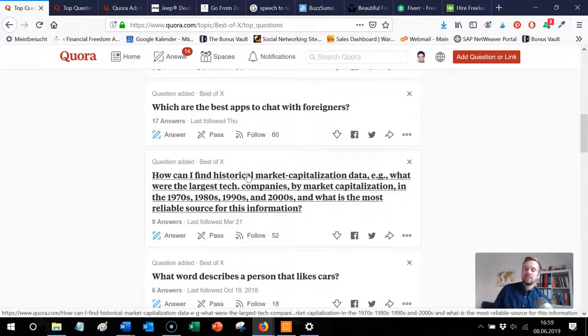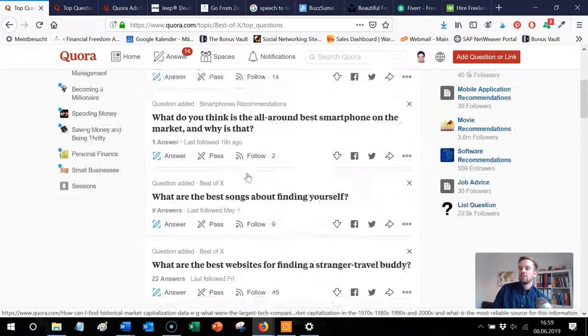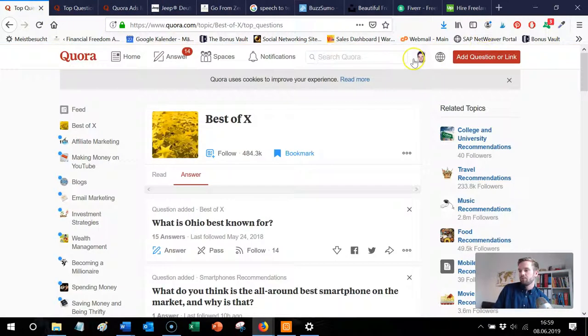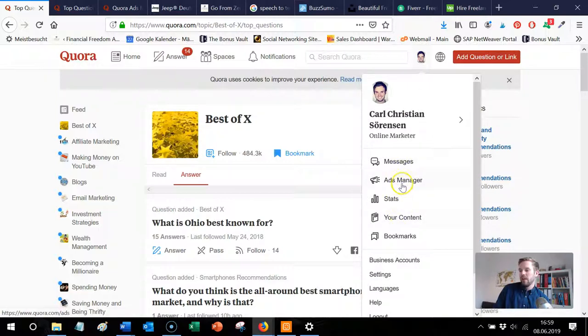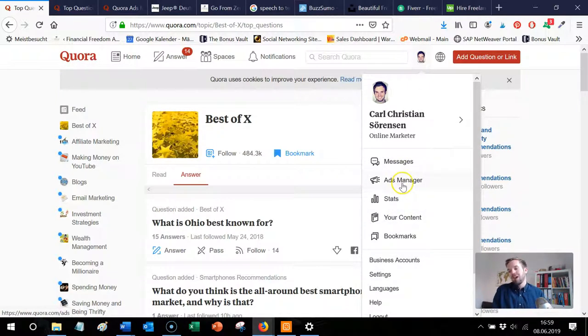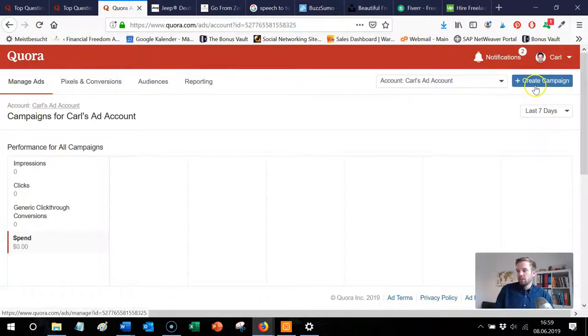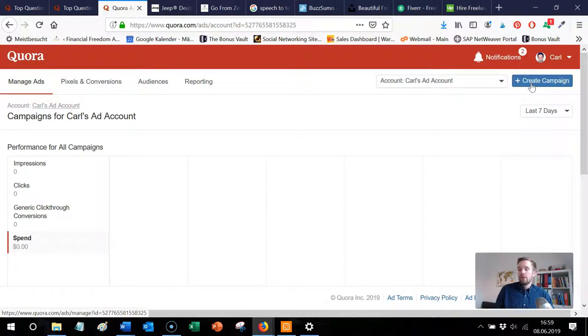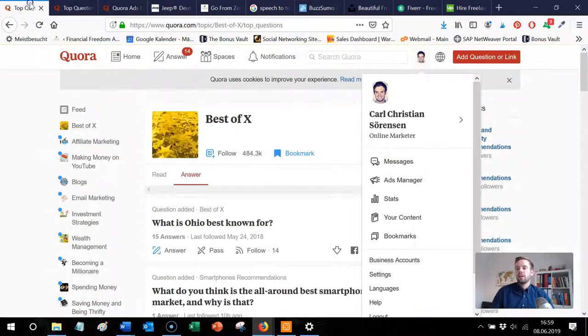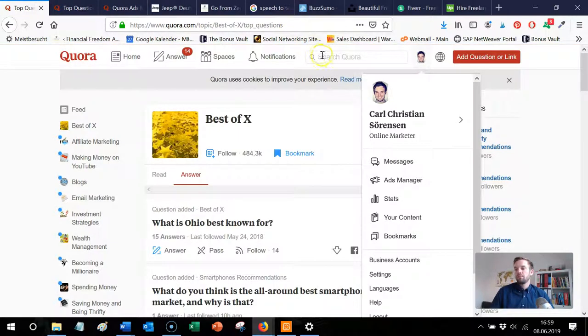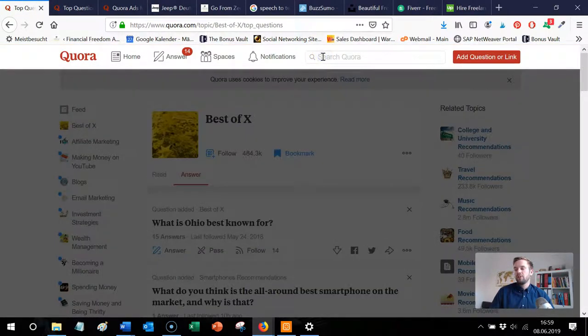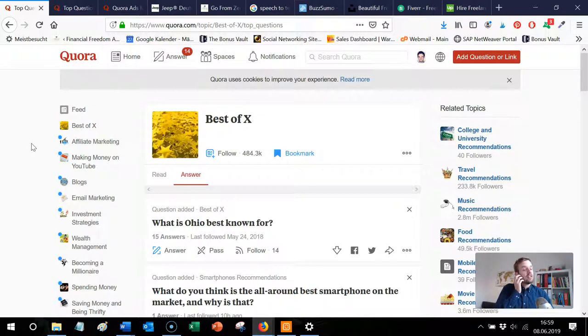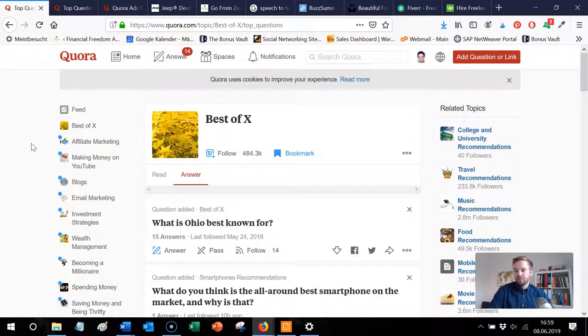Also what you can do to find high engaging questions is go to the ads manager. You can set up ads, Quora ads, go to the ads manager and just create a campaign like without activating it and Quora will show you what the really high engaging questions are. Then you will find them back by just putting them into the search bar and you'll be fine. That's very highly valuable secrets here like with the ads manager and the Best of X.